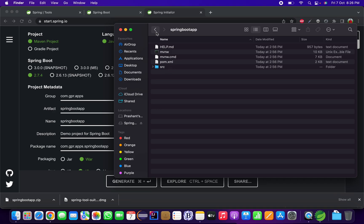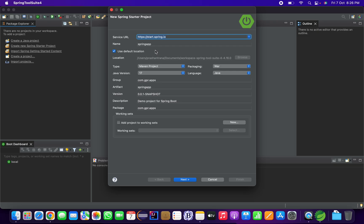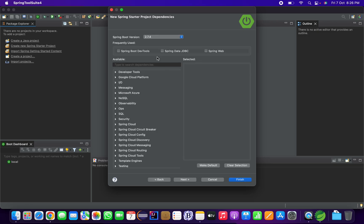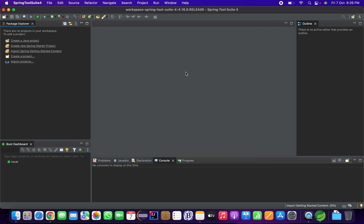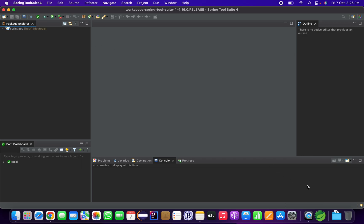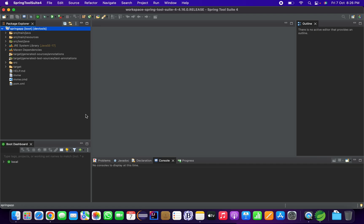The second way is directly in Spring Tool Suite. Type your application name, choose your project type, packaging, language, and Java version, then click Next. Select your dependencies — I'm selecting Spring Web and Spring Boot DevTools — then click Finish.